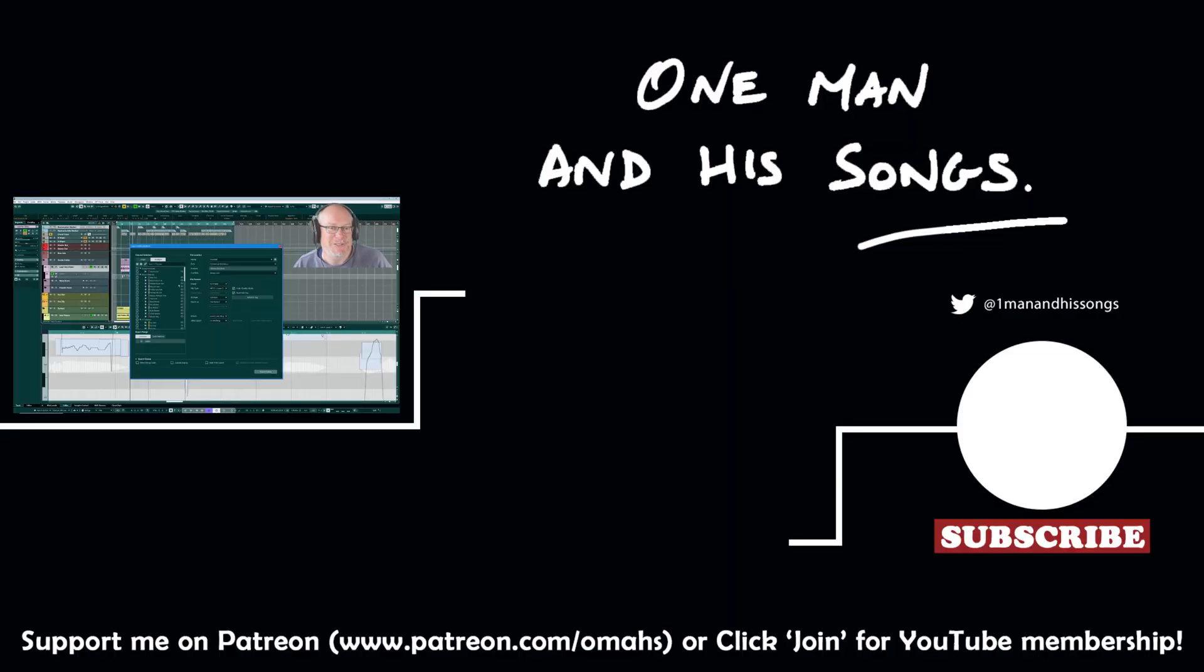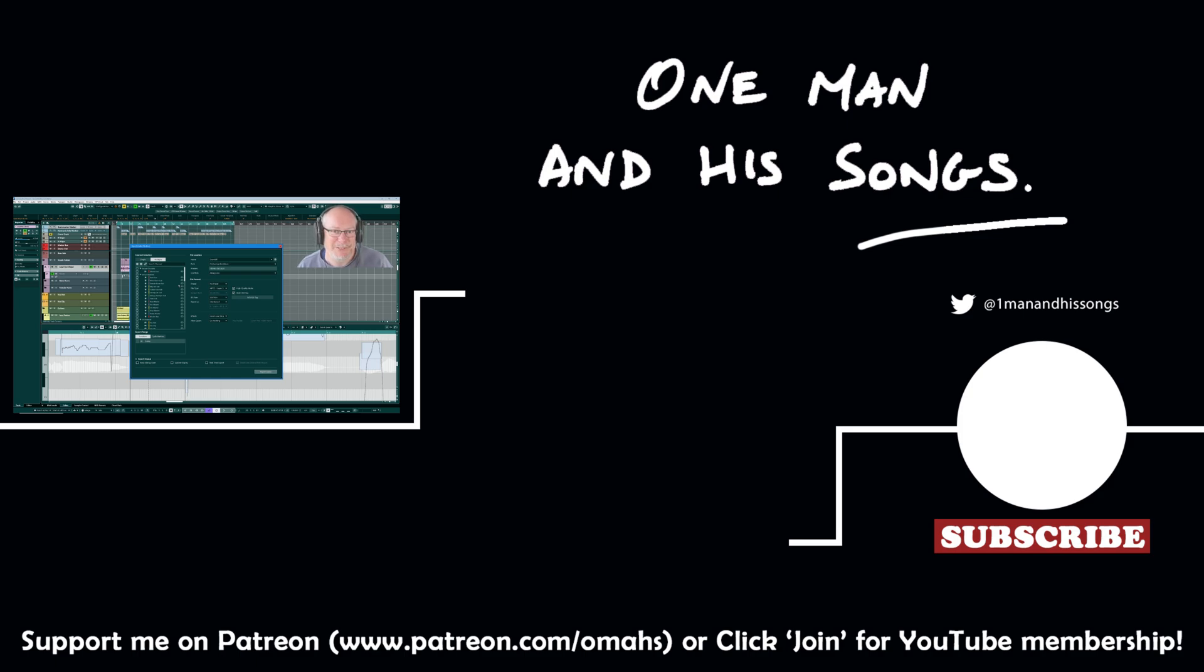And that's us done. Hope you enjoyed the episode. Please hit like if you did. Don't forget to subscribe to my channel if you haven't already. I'll see you next time. Thanks very much.